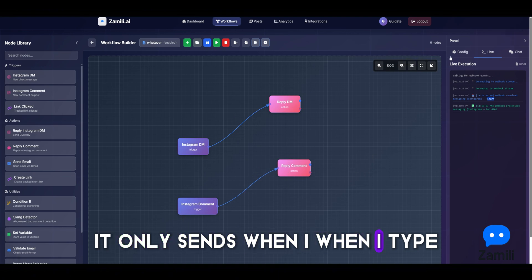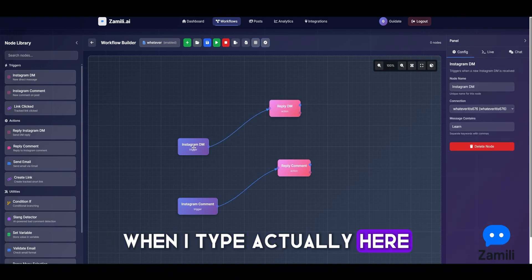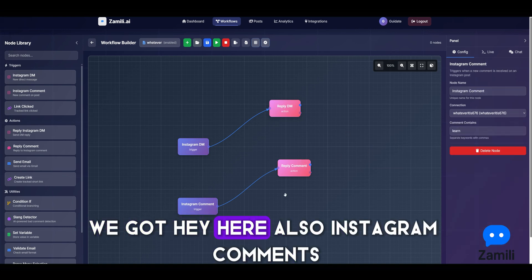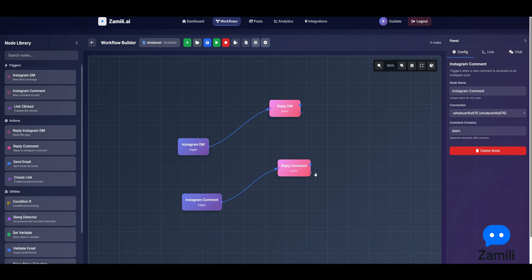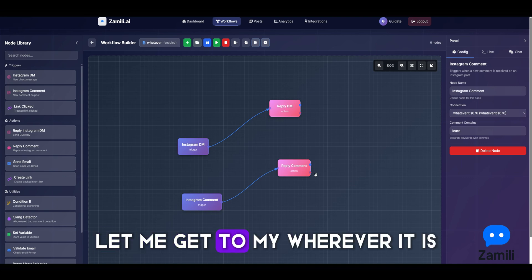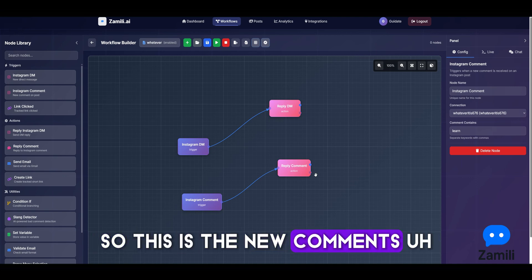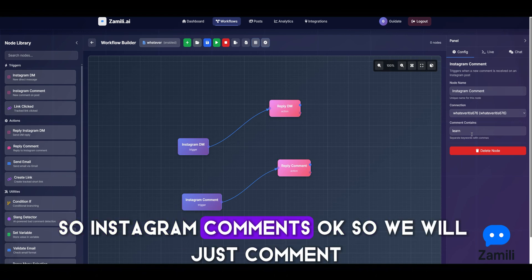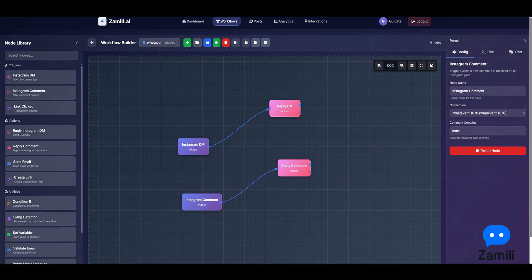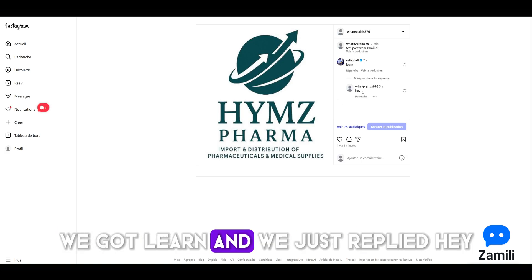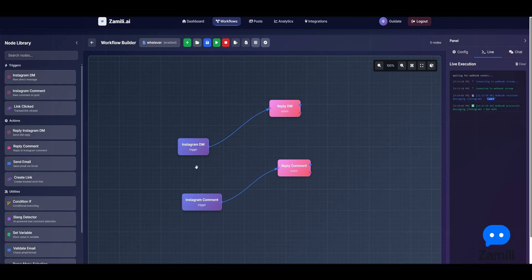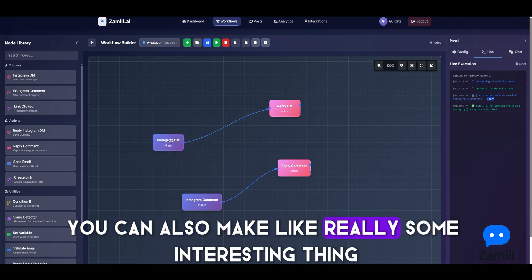It only sends when I type a keyword — for example, 'hey learn' triggers a 'hey' reply. Let's also try Instagram comments. We'll comment 'learn' on a post. After reloading the page, we can see the comment 'learn' was detected and replied to with 'hey' — that's a cool thing.